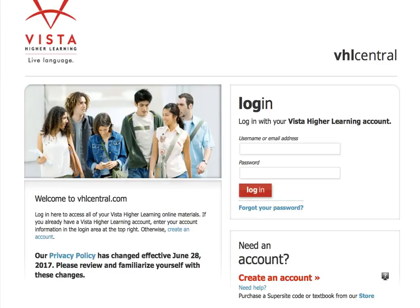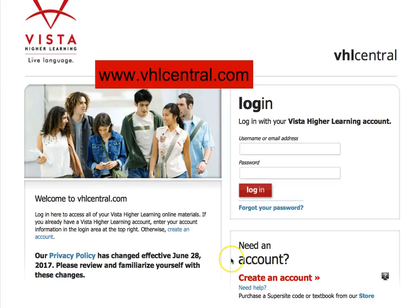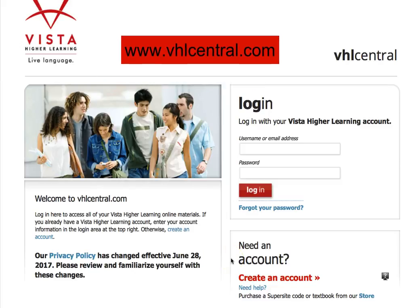Hello students! This short tutorial is to show you how to set up an account and to enroll in my course. The first thing you're going to do is come on over to vhlcentral.com.